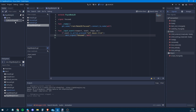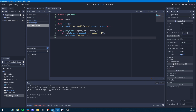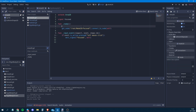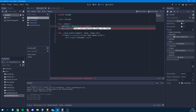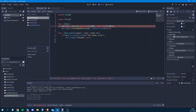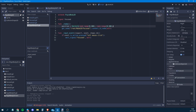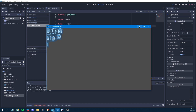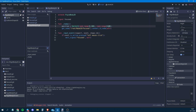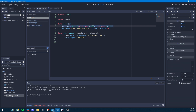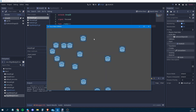We set the RigidBody gravity scale to zero so objects stay in place. In both the Area2D and RigidBody ready functions, we set position to Vector2(randi_range(0, 800), randi_range(0, 800)) so they're spread nicely across the screen. When we run it again, objects are spread across the screen and we can try clicking.